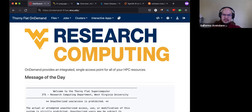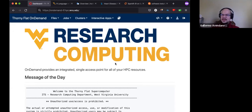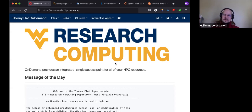Yes, Daniel, copy that. You can request an account — just go to the helpdesk website. If you are a WVU student, faculty, or staff, you can register there, enter with your credentials, and make the request. Otherwise, for external people there is another link for requesting an account.